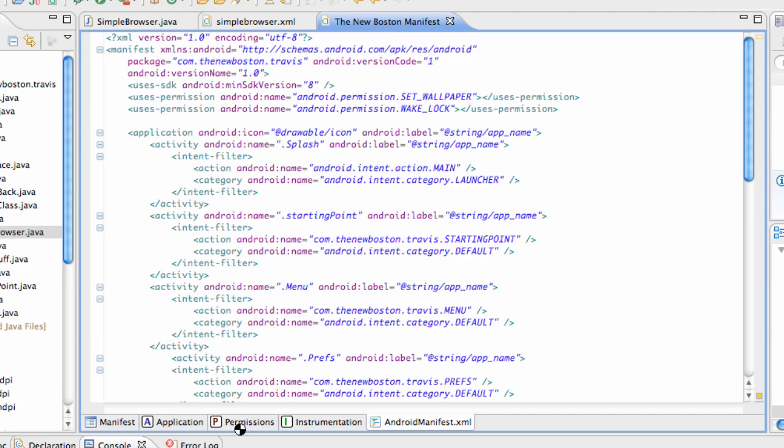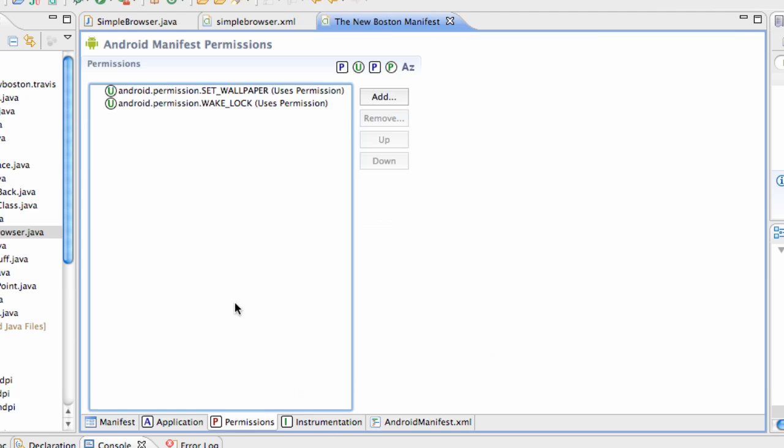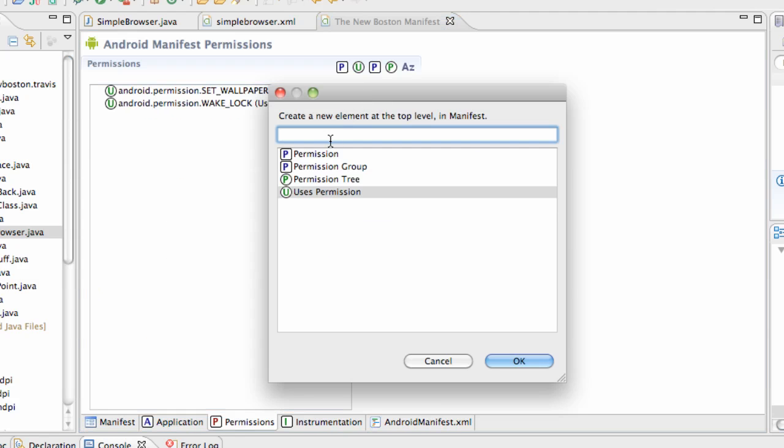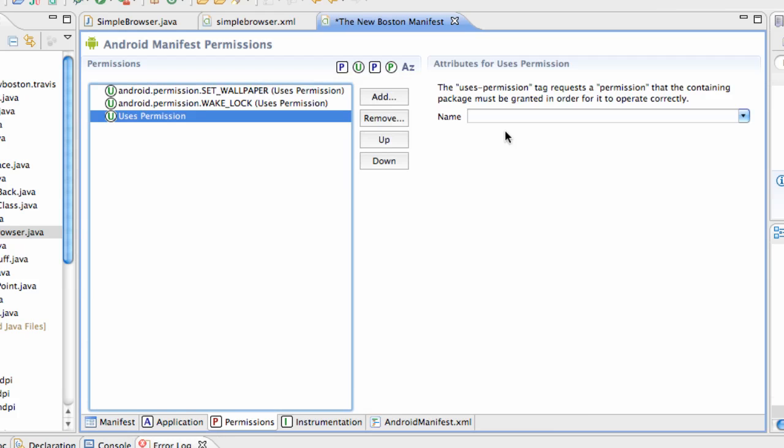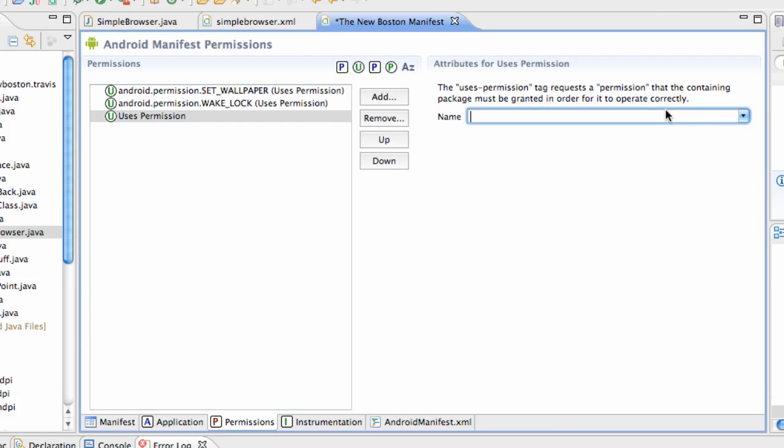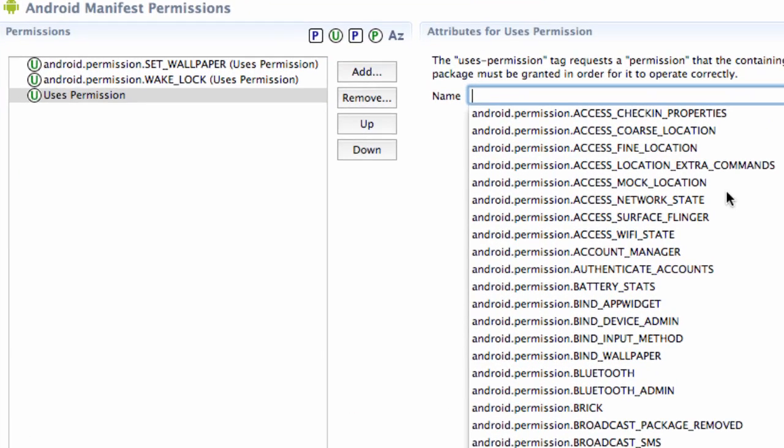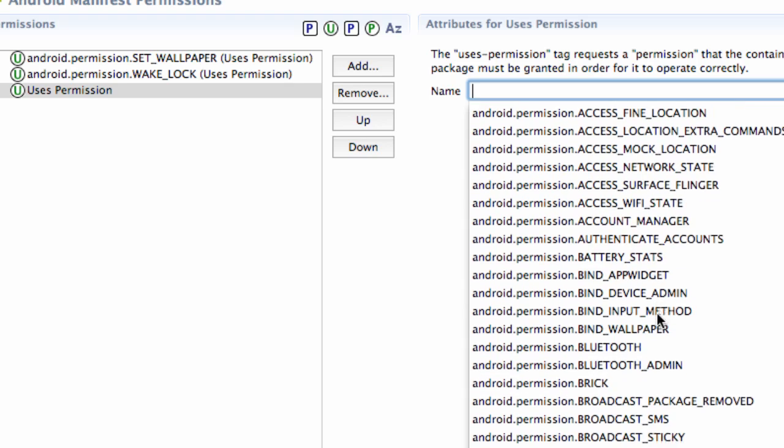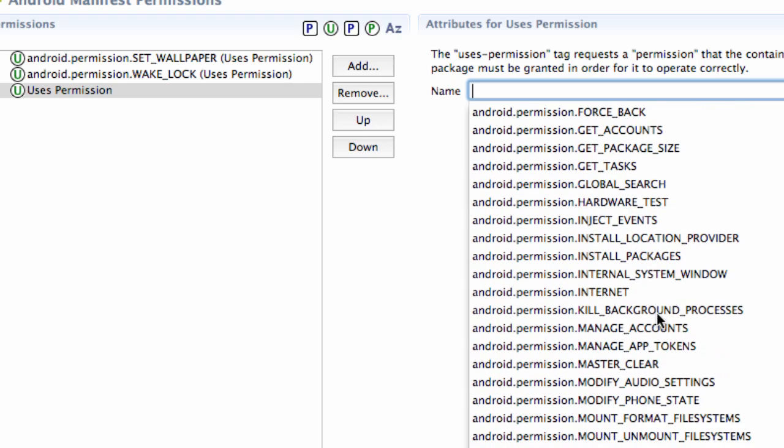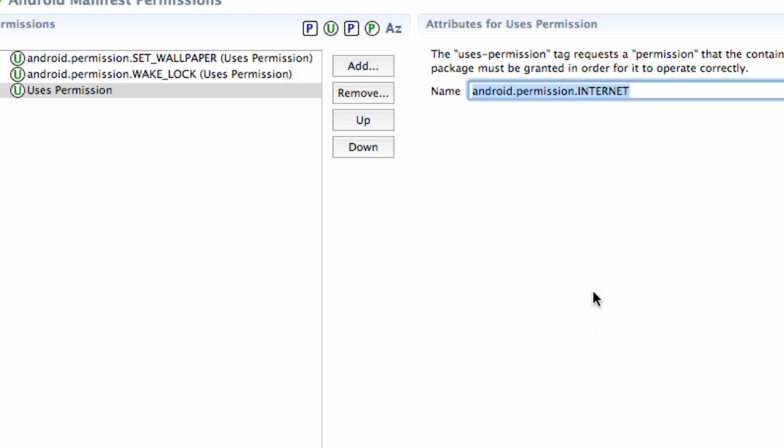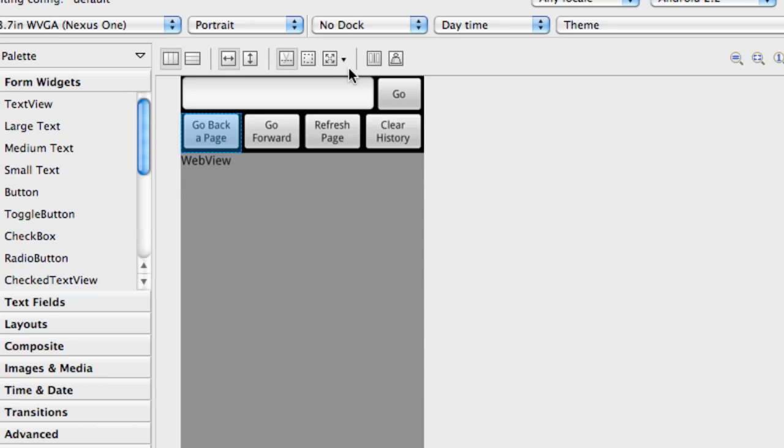So we're going to go into the manifest, go to permissions, add a permission, uses permissions, and then over here we're going to search for one called the internet. Right here. So that'll allow us to kind of use the internet. Pretty obvious there. And we're just going to save it. And then we have our wake lock internet and set wallpaper. So far our permissions for this activity.